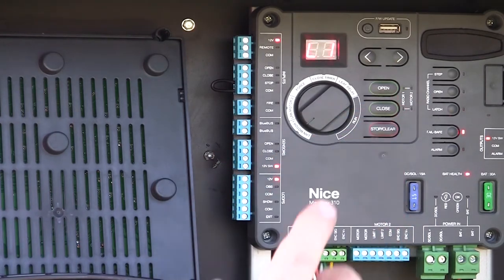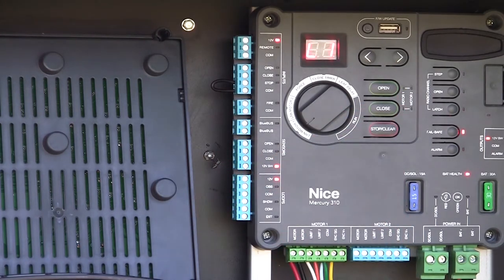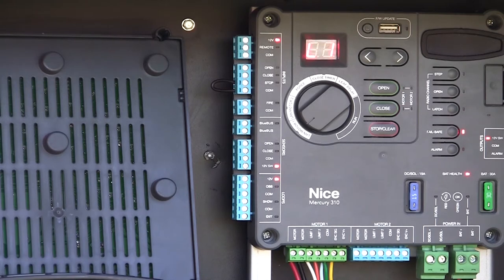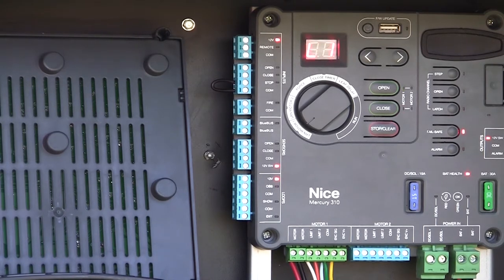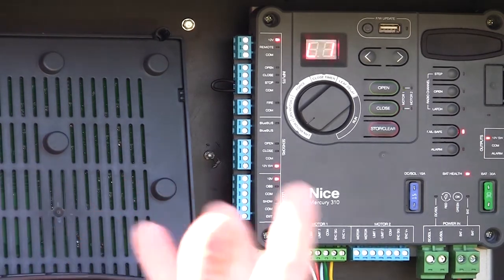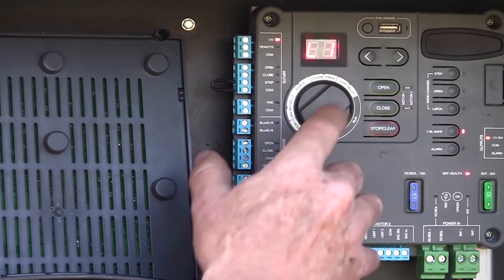But both lights are flashing because the board at this point doesn't know if that gate's in the open or closed position. It just knows that it was going one direction, and it hit a limit, so it stopped.